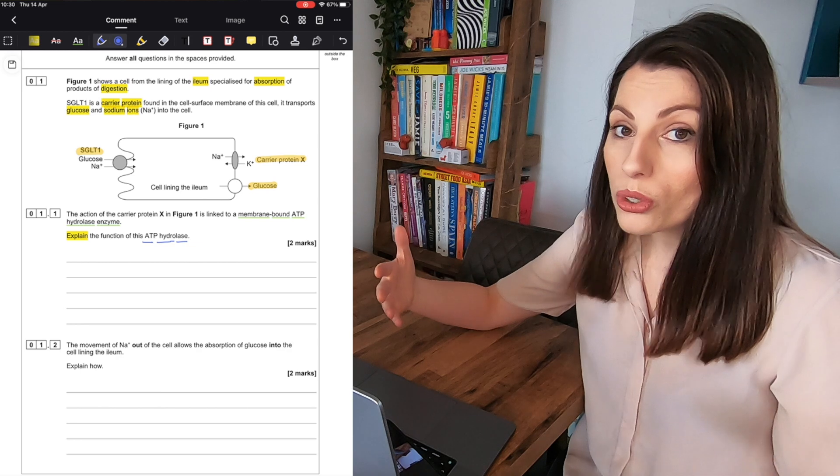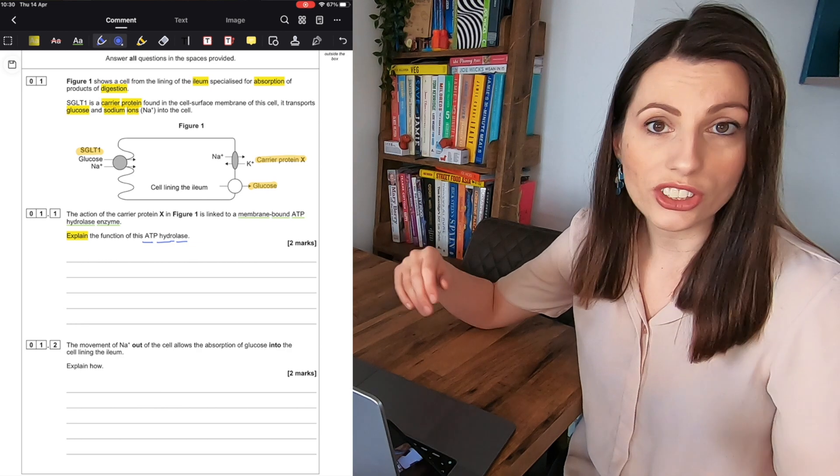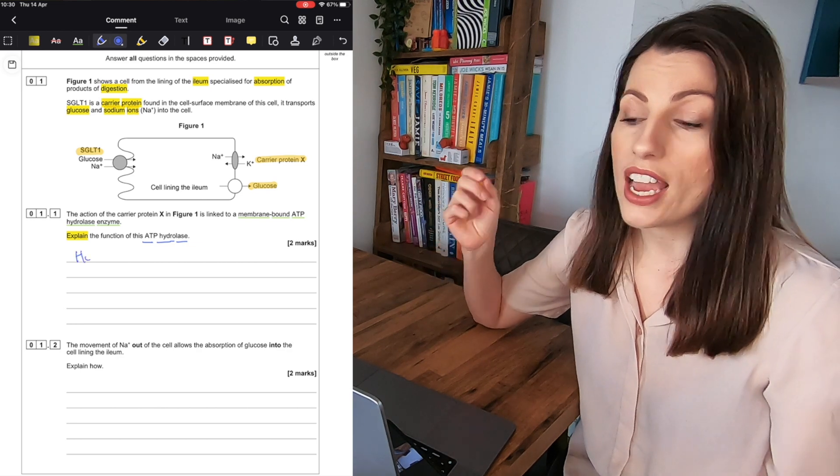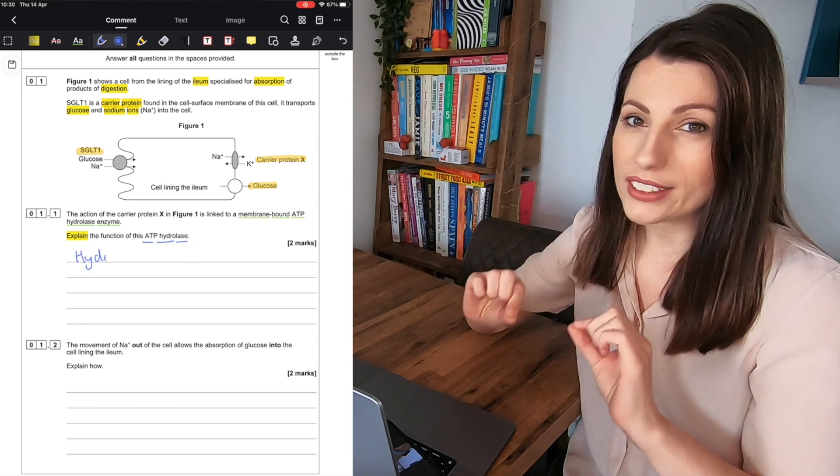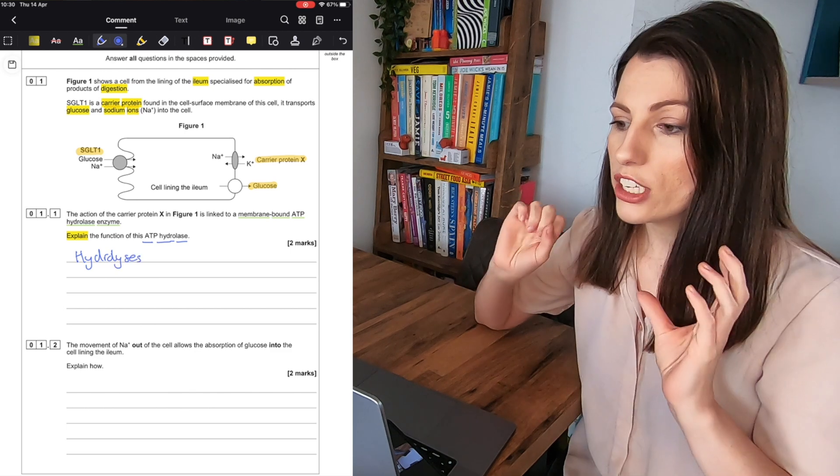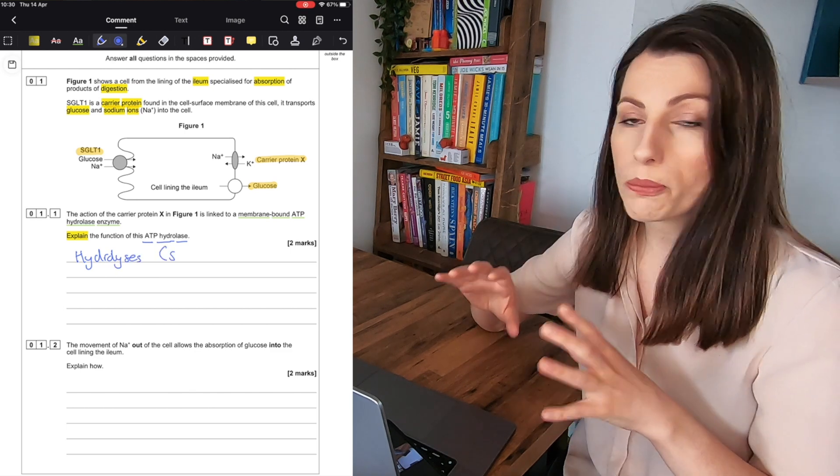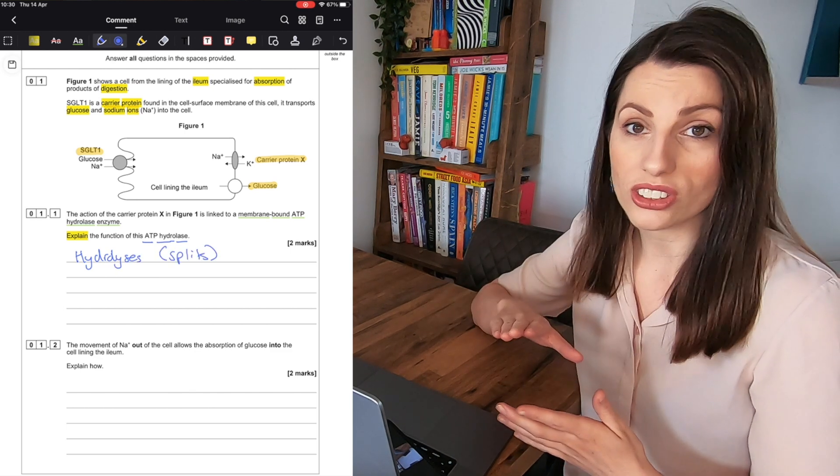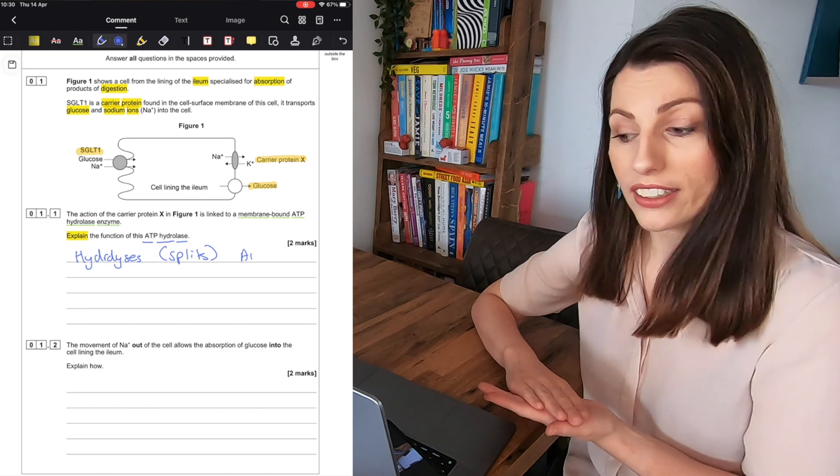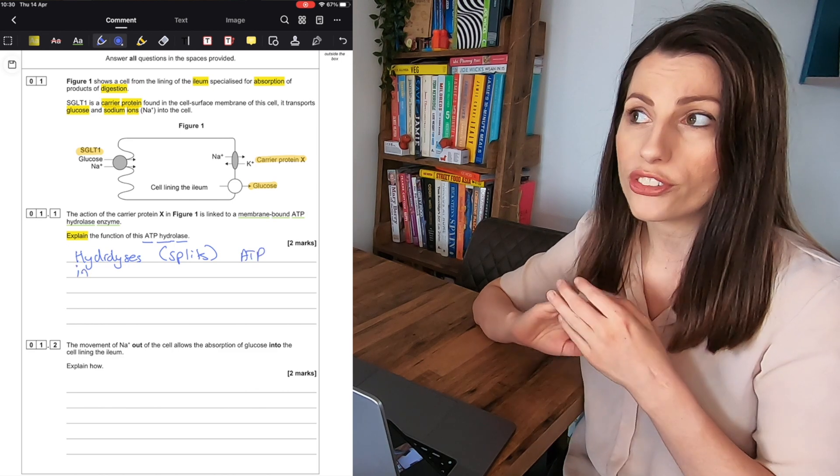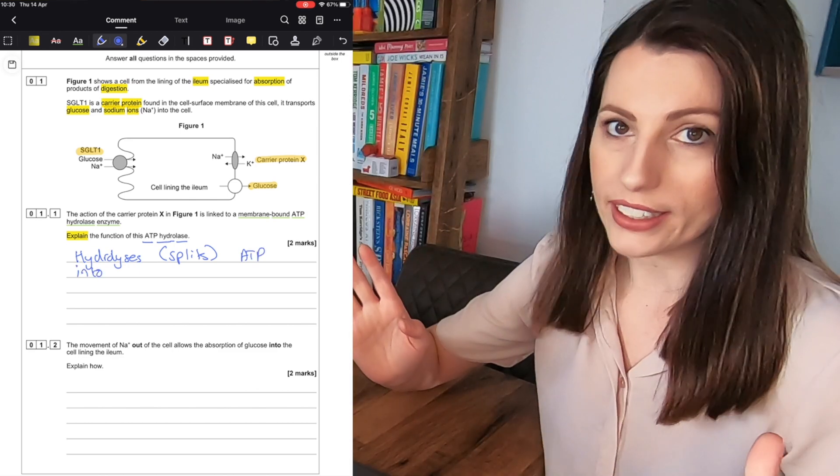So whatever exam board you're doing whatever course it is you're doing degree, A Levels, GCSE, I think this is a fantastic way to use PDF Element to really enhance your studying and your revision and it would work for any subject.